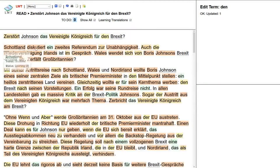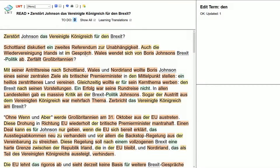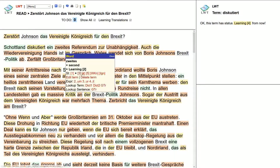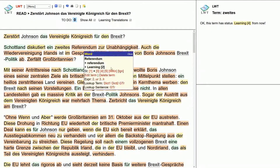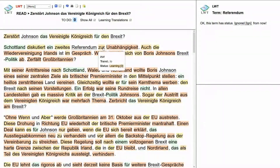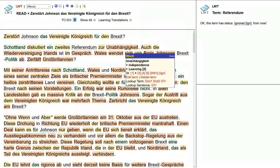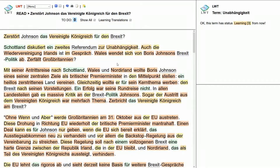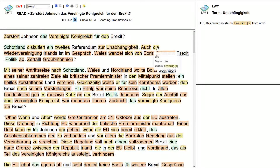'Schottland diskutiert' — okay, Scotland discusses. 'Ein zweites' — second, 'zwei', I kind of know that. 'Referendum' — referendum. 'Unabhängigkeit' — on independence, yeah. 'Auch die' — another word for 'the' — 'die' is feminine plural accusative.